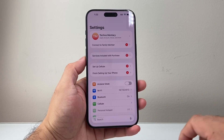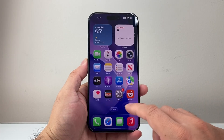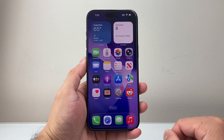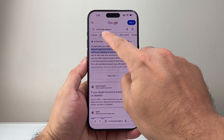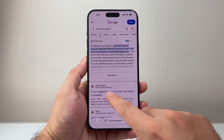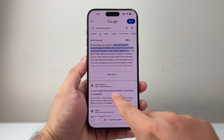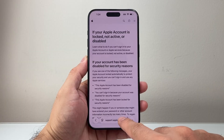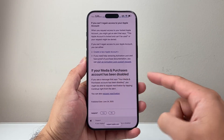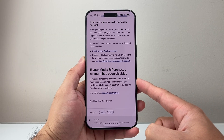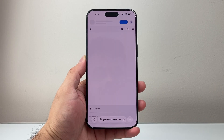Now if you're still having the issue, the next thing to do is make sure your account doesn't need to be reactivated. You might want to go reactivate your account if it's still disabled. To do that, go to any browser and Google search 'reactivate Apple ID.' One of the very first options is going to be 'if your account is locked, not active, or disabled,' which is Apple's website. Go down a little further and this section addresses the issue — if your media and purchase account has been disabled, you can request the activation.